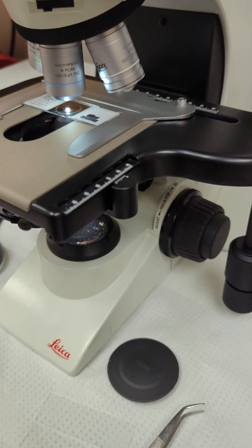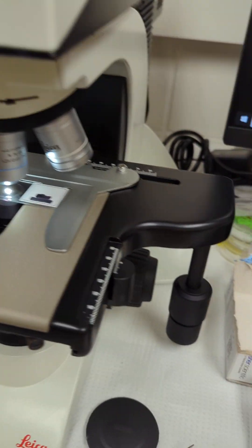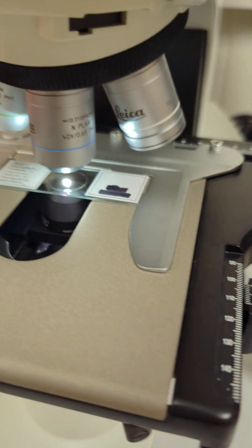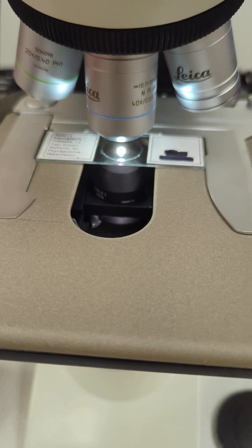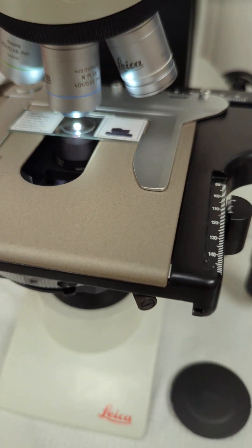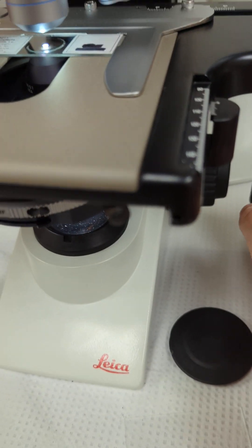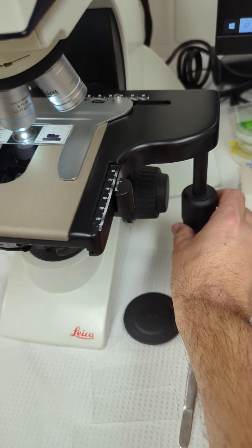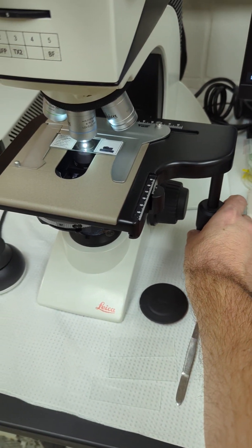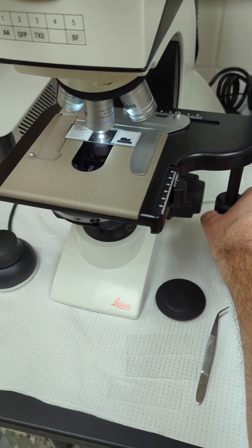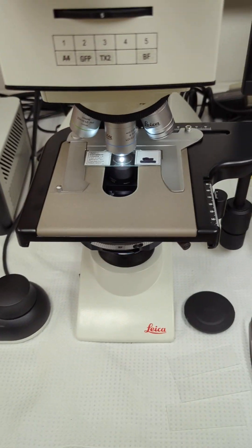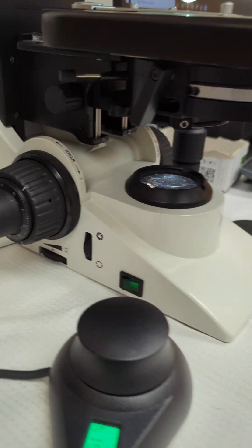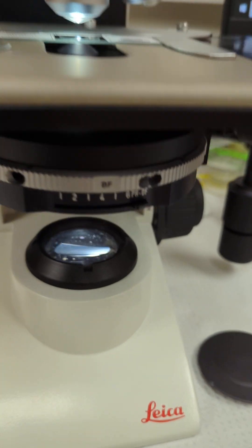You've got your stage finger to load your slides, everybody's pretty aware of that. And then your X and Y for moving your sample back and forth.